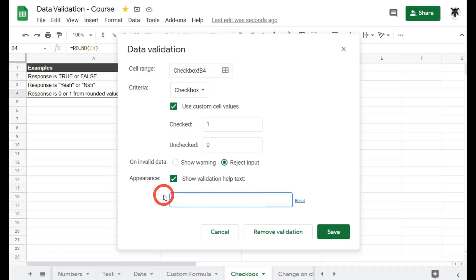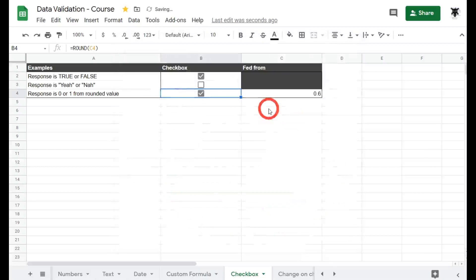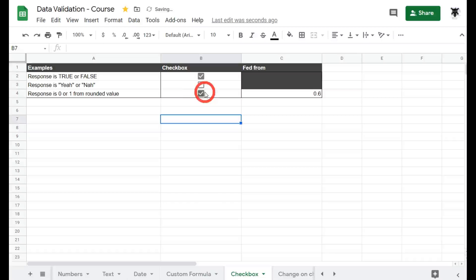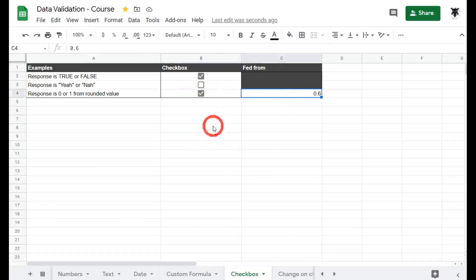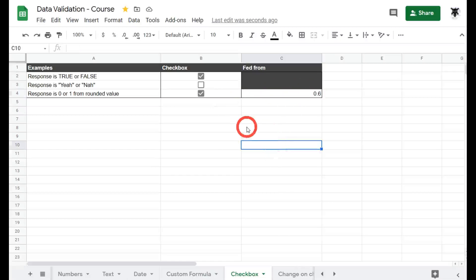So let's change that now to say response is 0 or 1 and hit save. So you won't be able to check the box manually because it's assigned to another cell. And whenever that changes that will update. So we'll just give you some convenient data validation if something is wrong here.